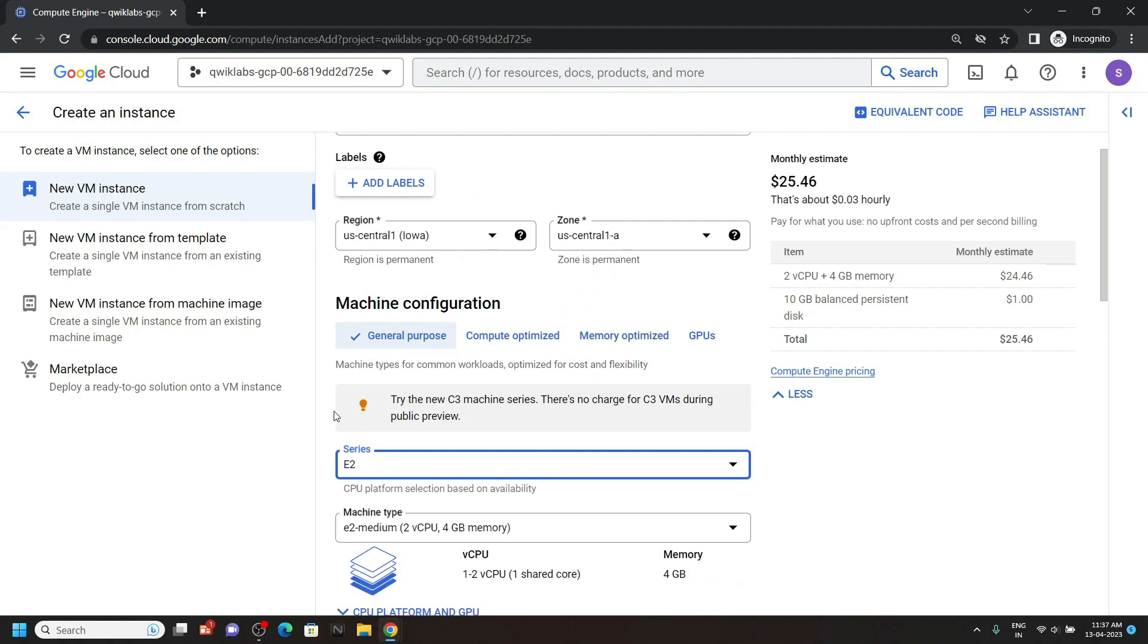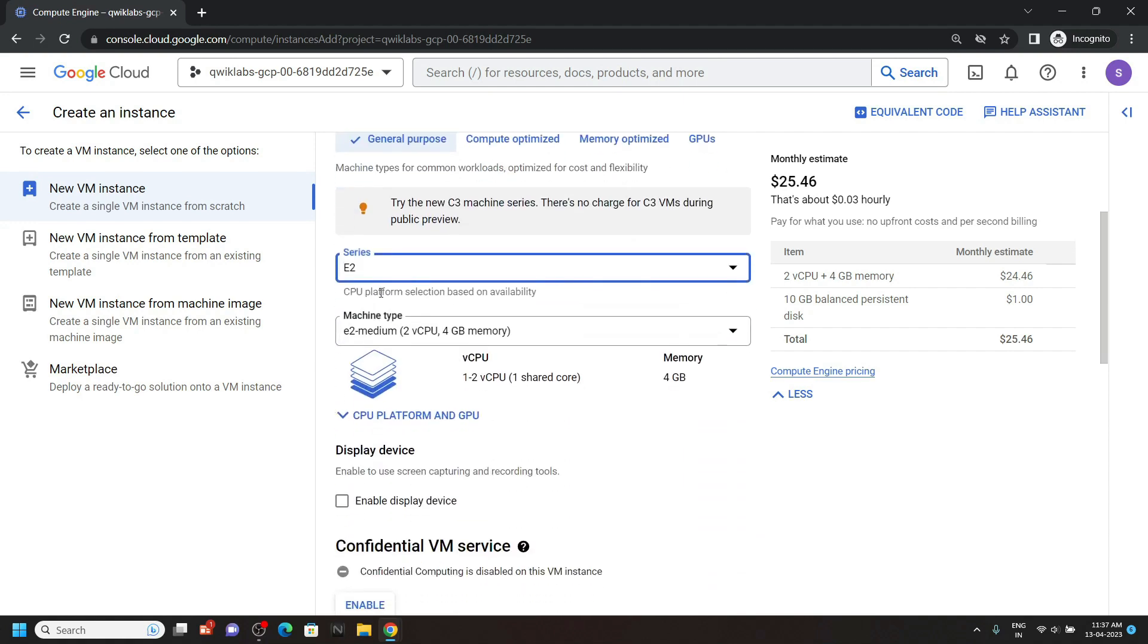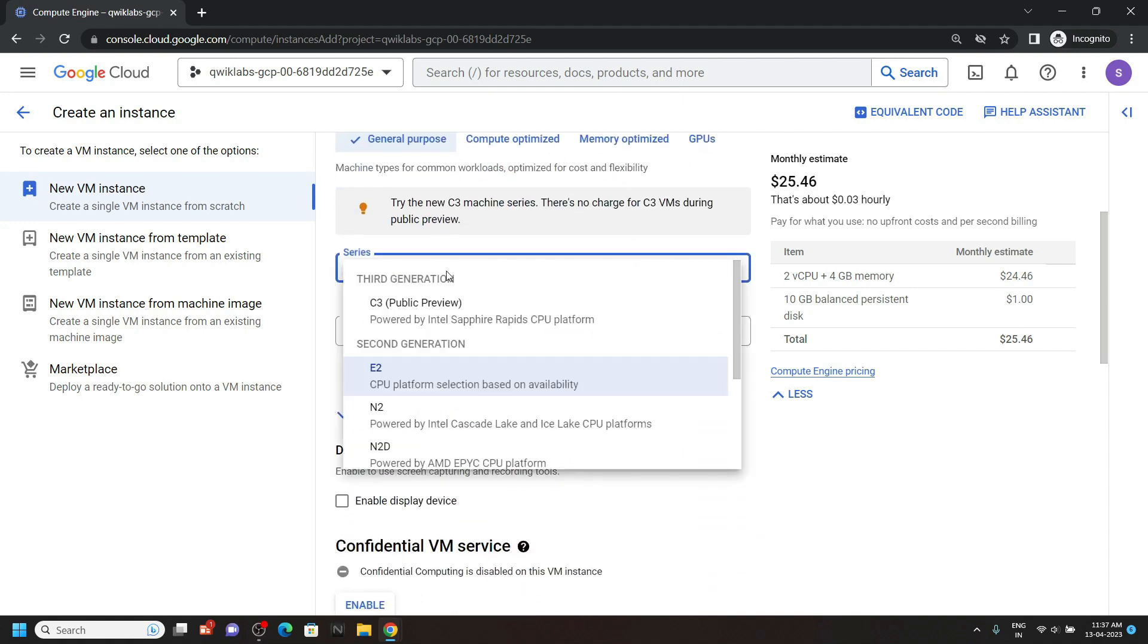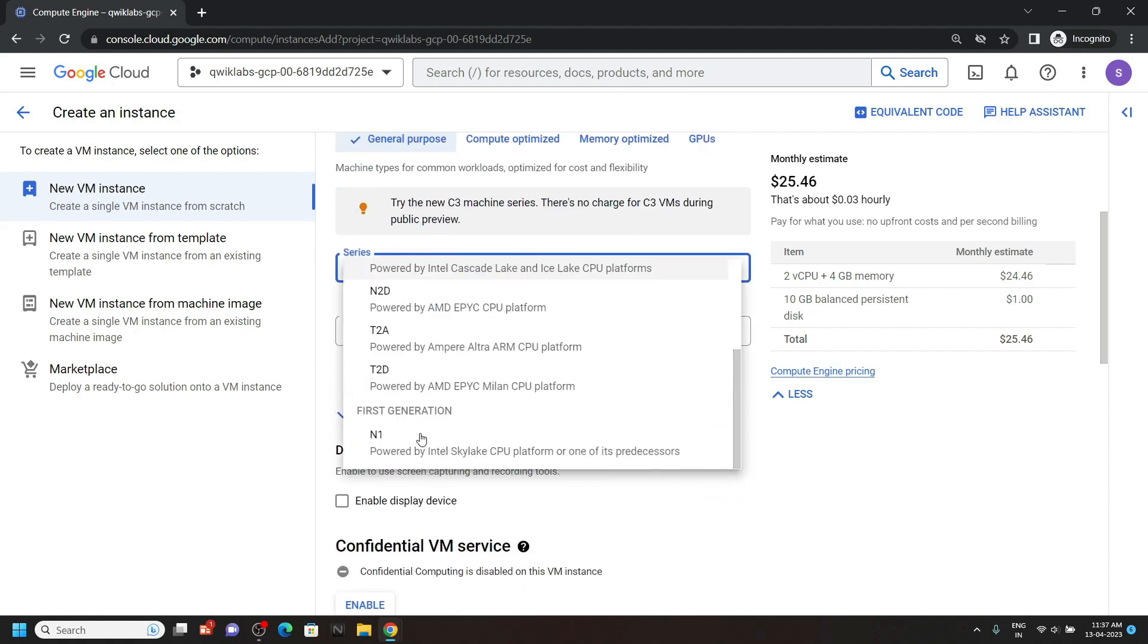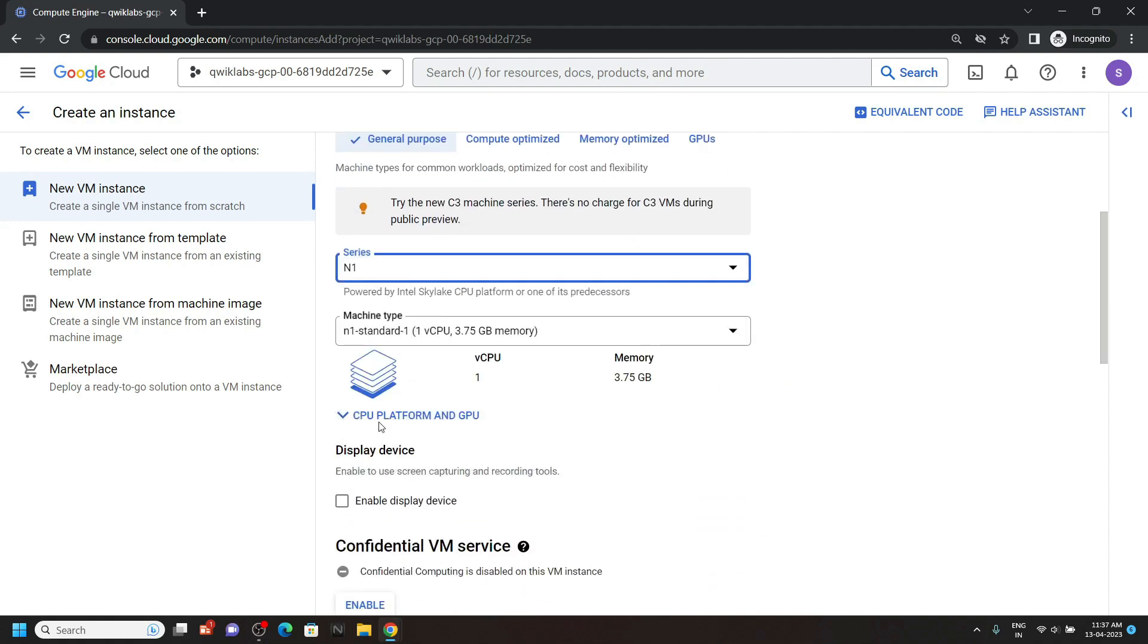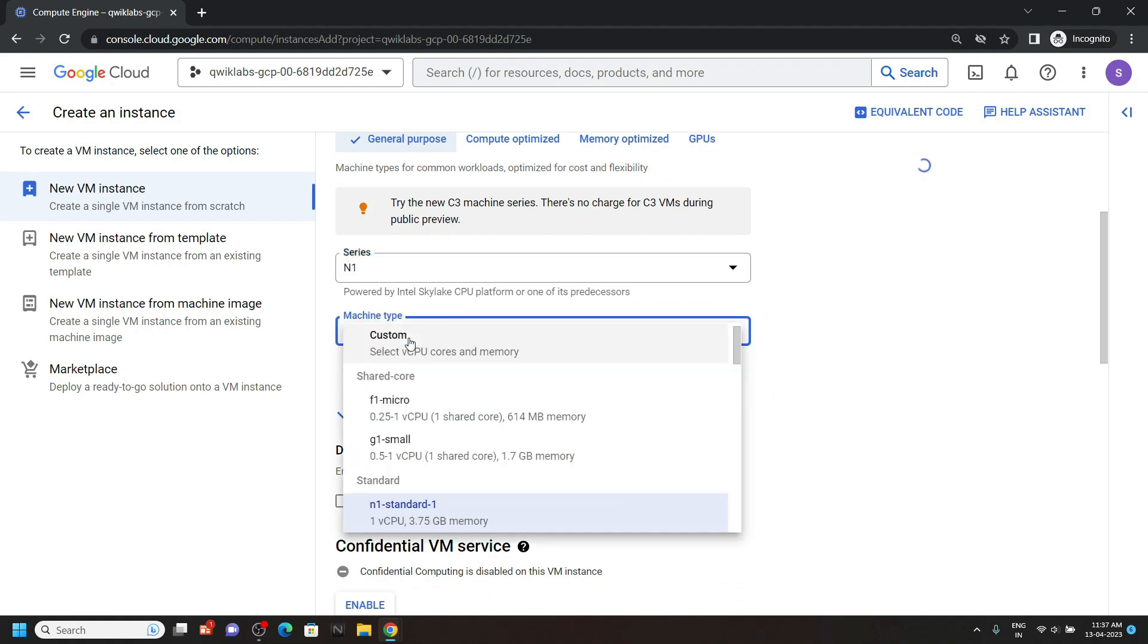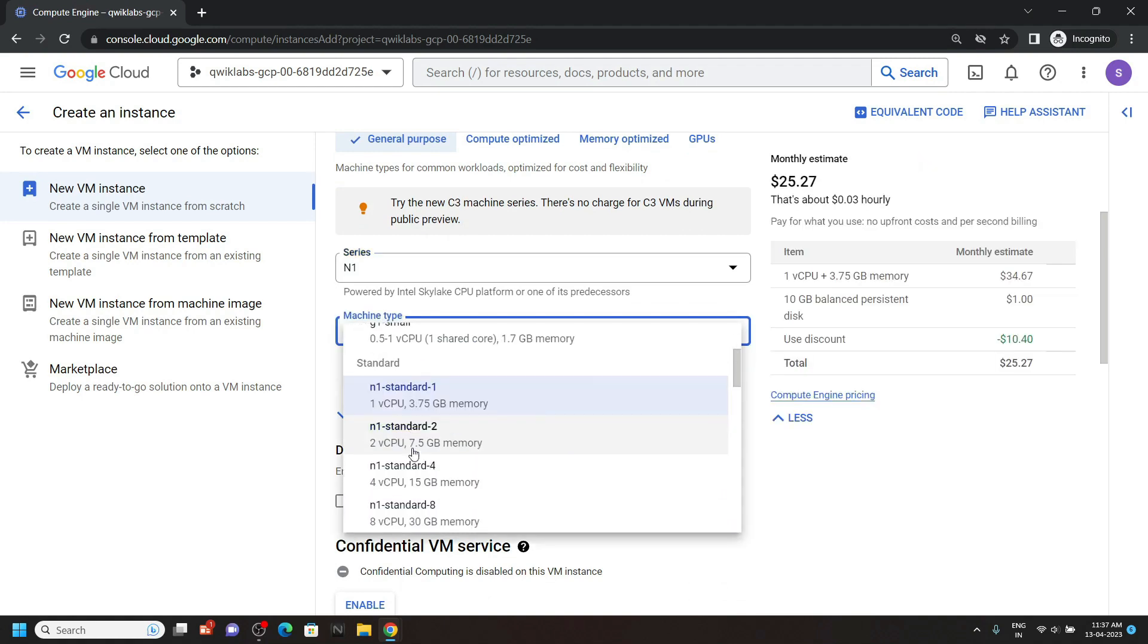Now for the machine configuration, choose the series N1. And for the machine type, you have to select N1 standard 2.